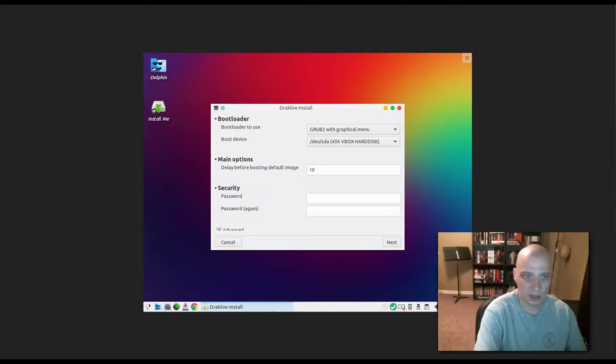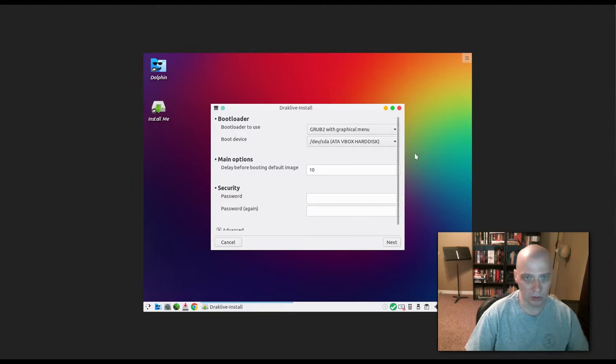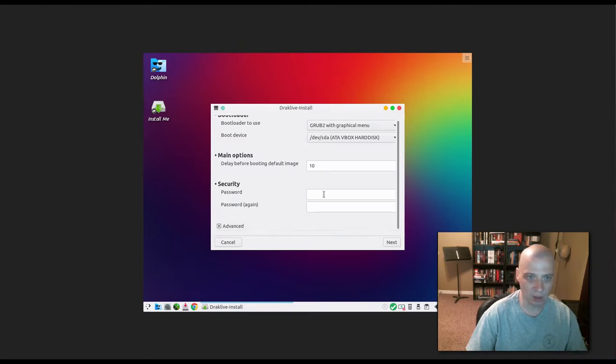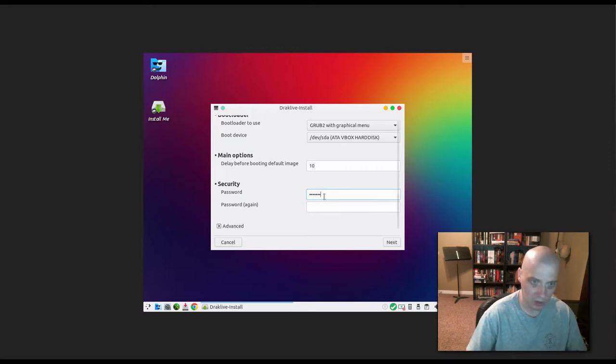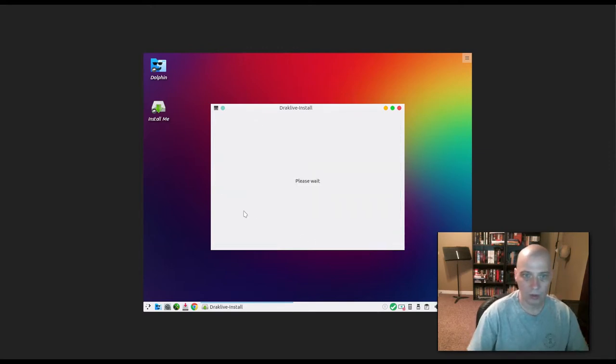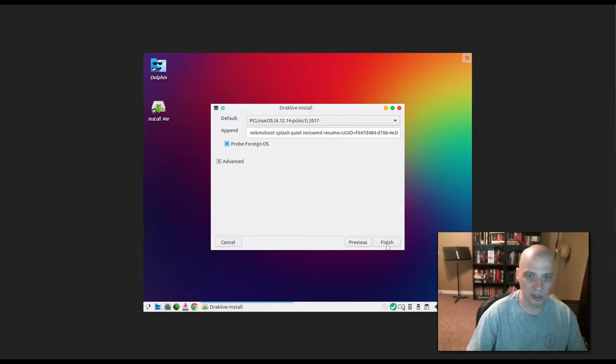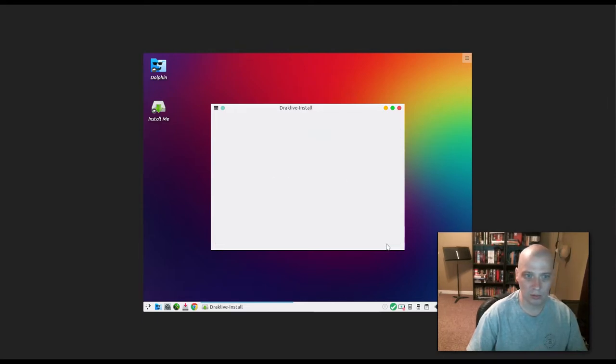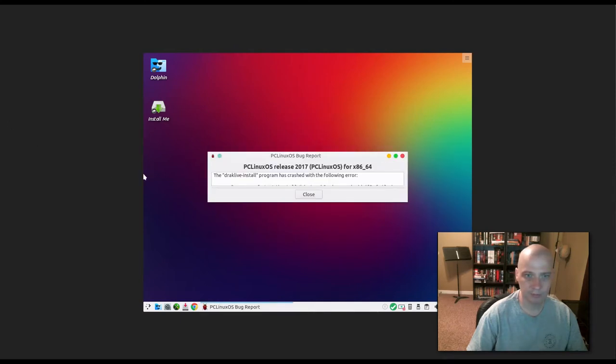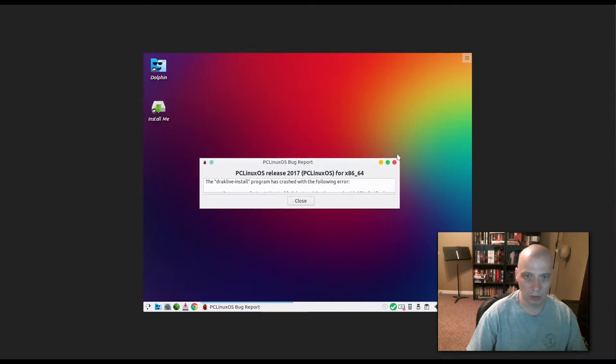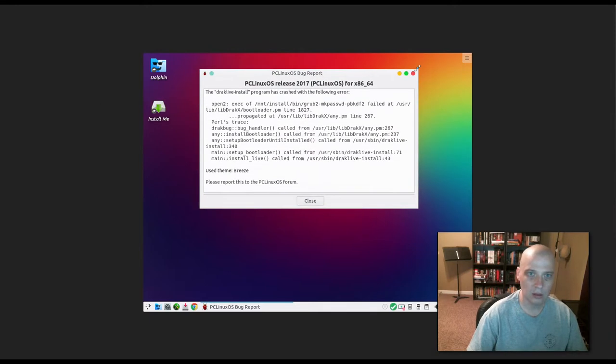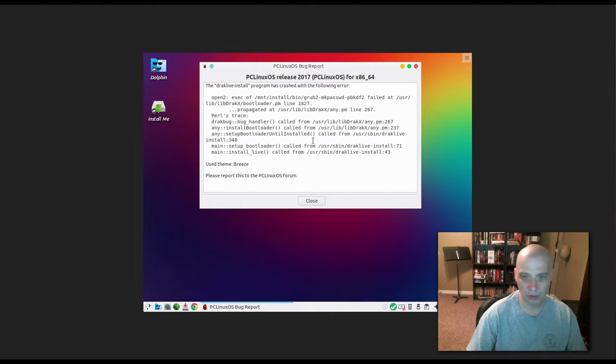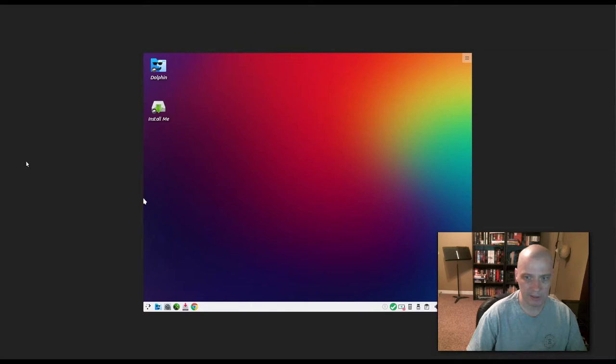The installer is asking about the bootloader. Which bootloader to use? We want to use Grub2. Main options, delay before booting default image. I'm just going to leave that as the default. We need a password. And the installation should continue. I'm just going to leave this all as default. Let's see. A bug report. That's never good. The DracLive install program has crashed with the following error. That's something to do with the Grub2 installation. That's unfortunate.